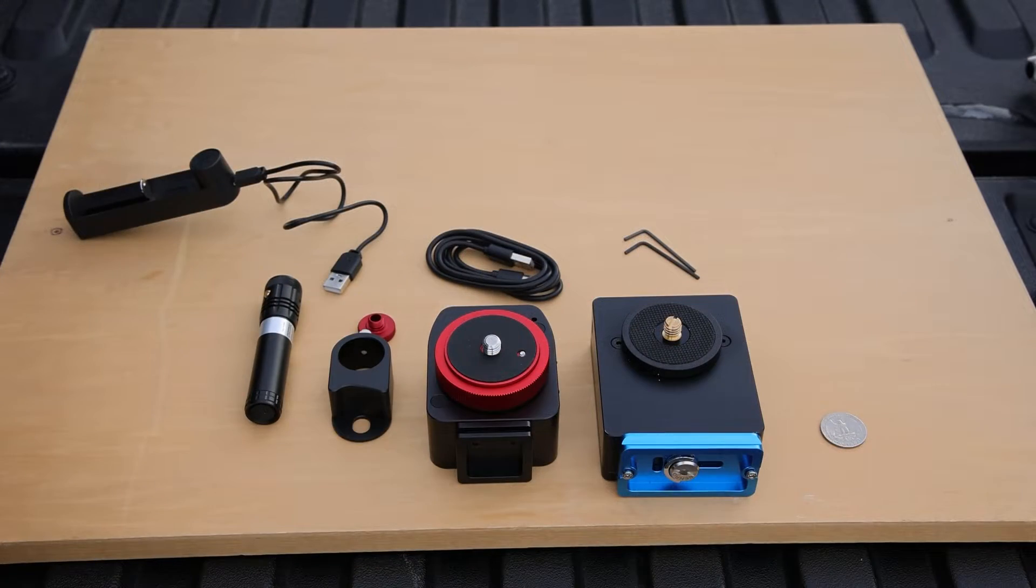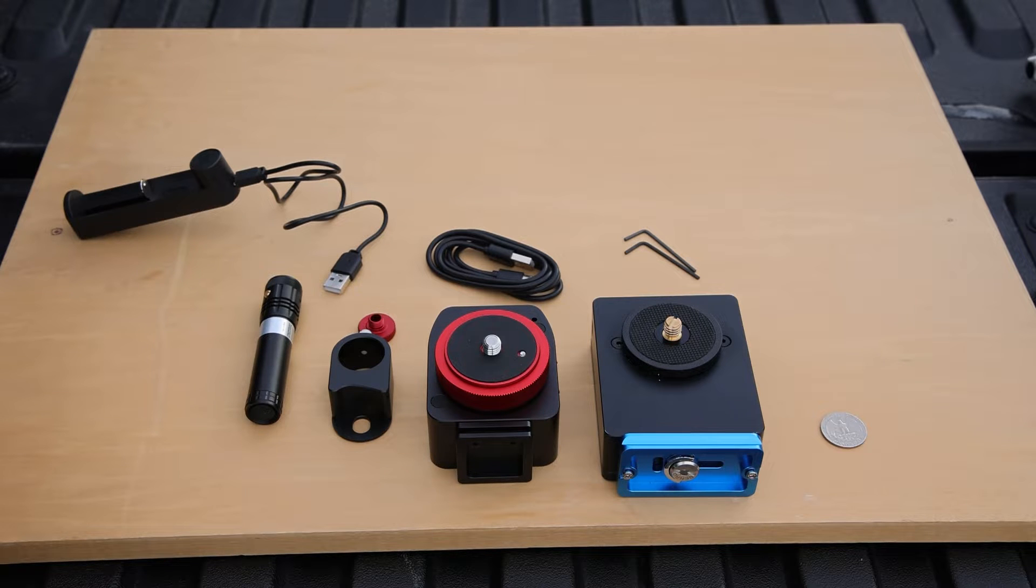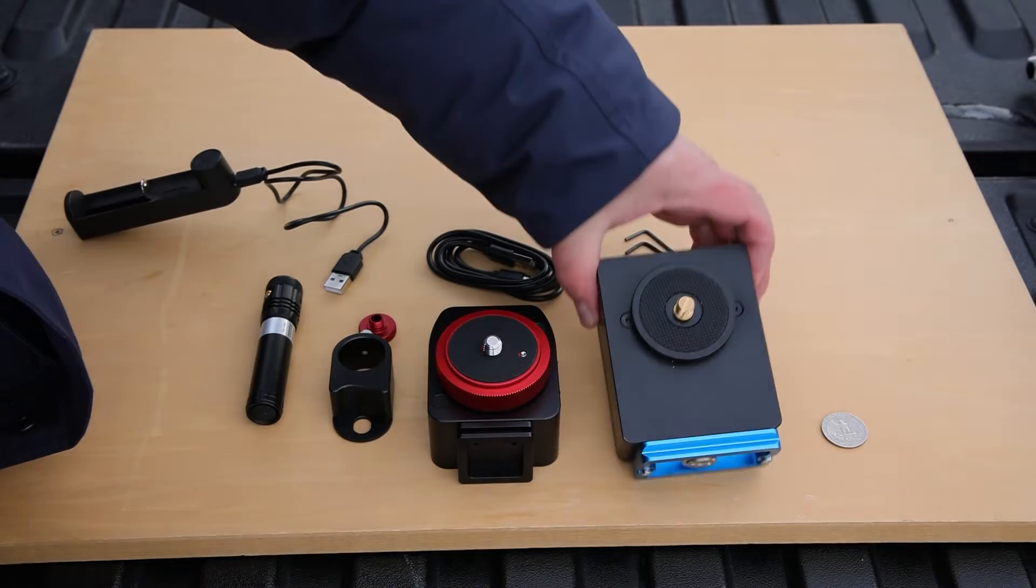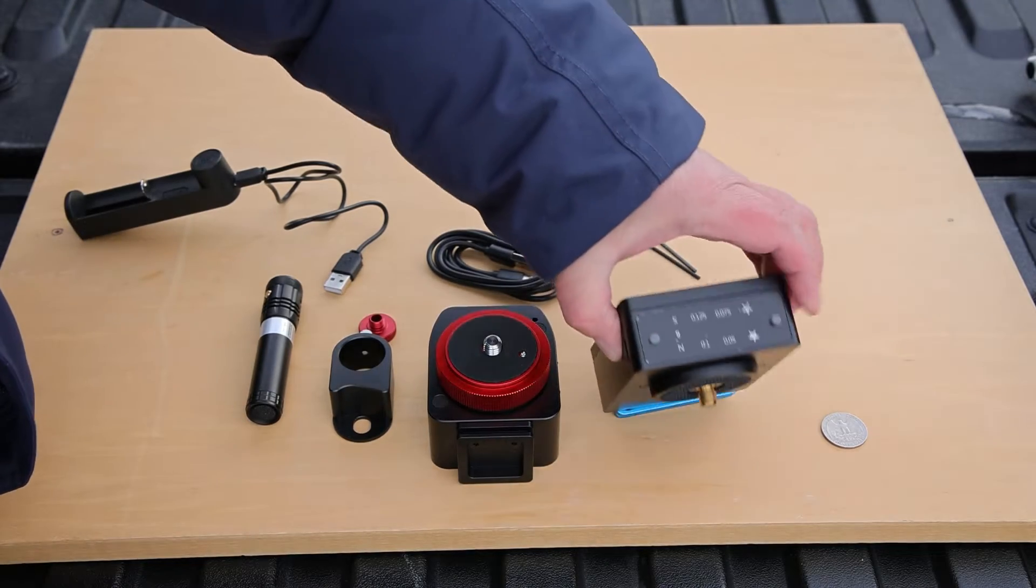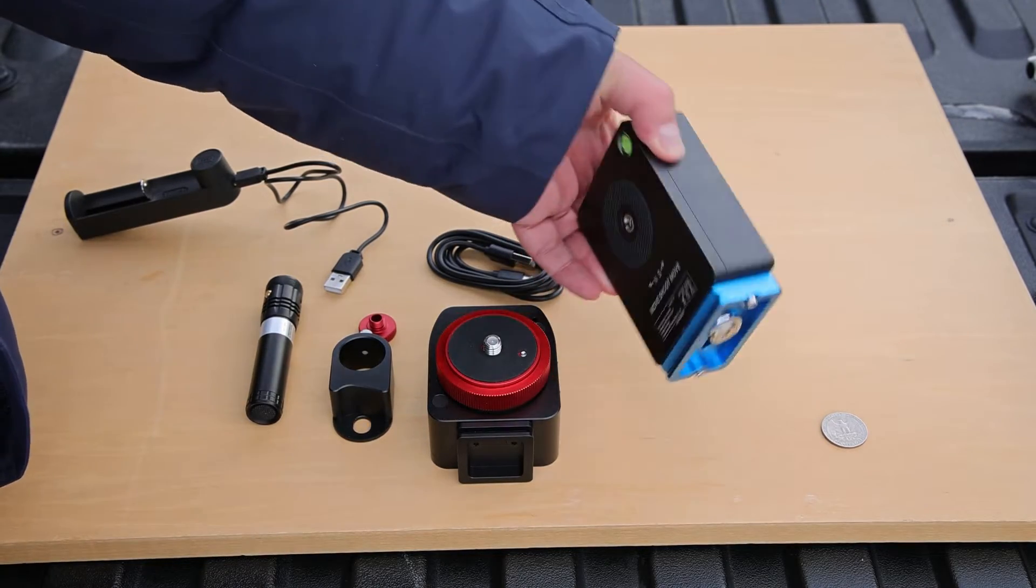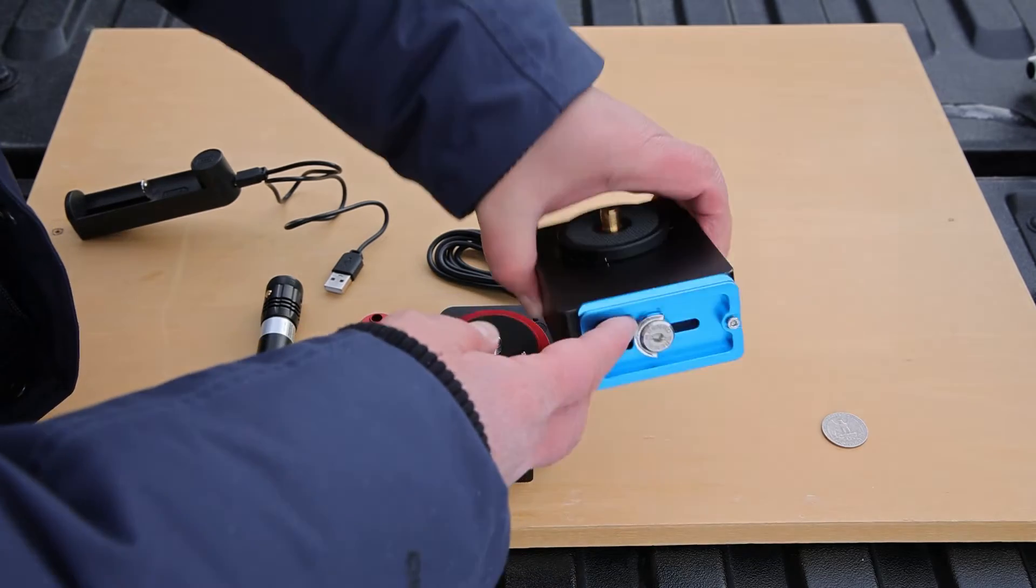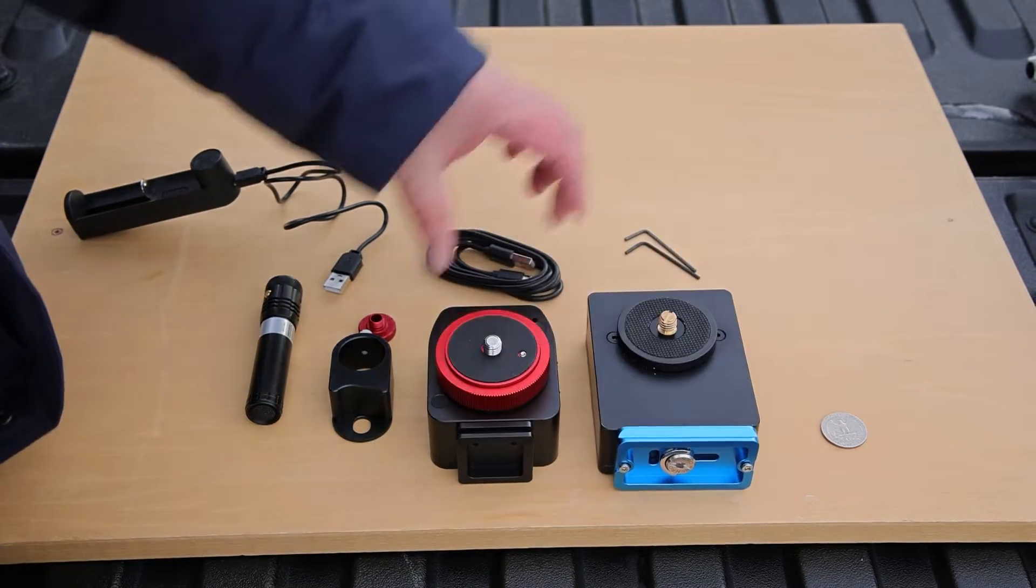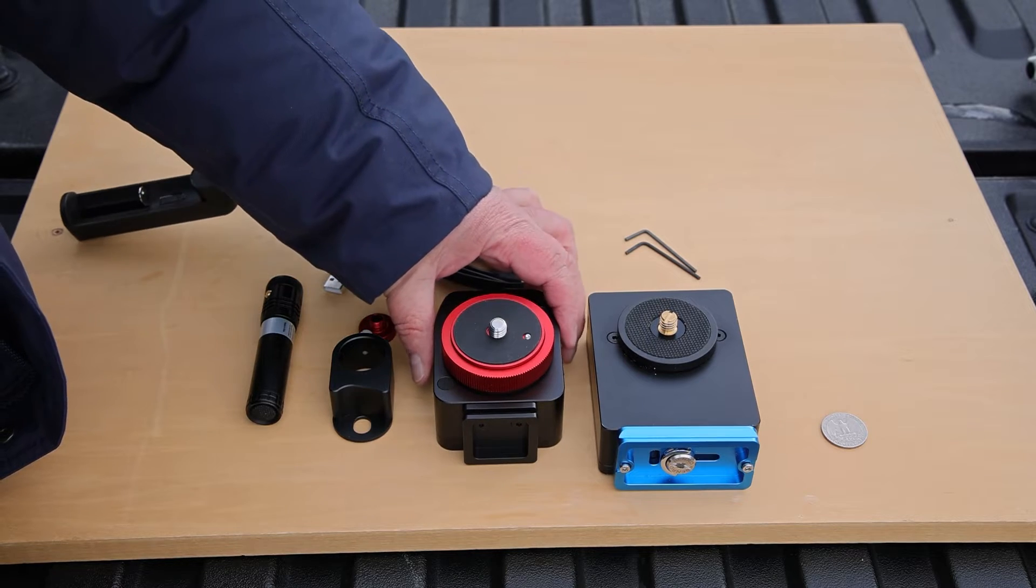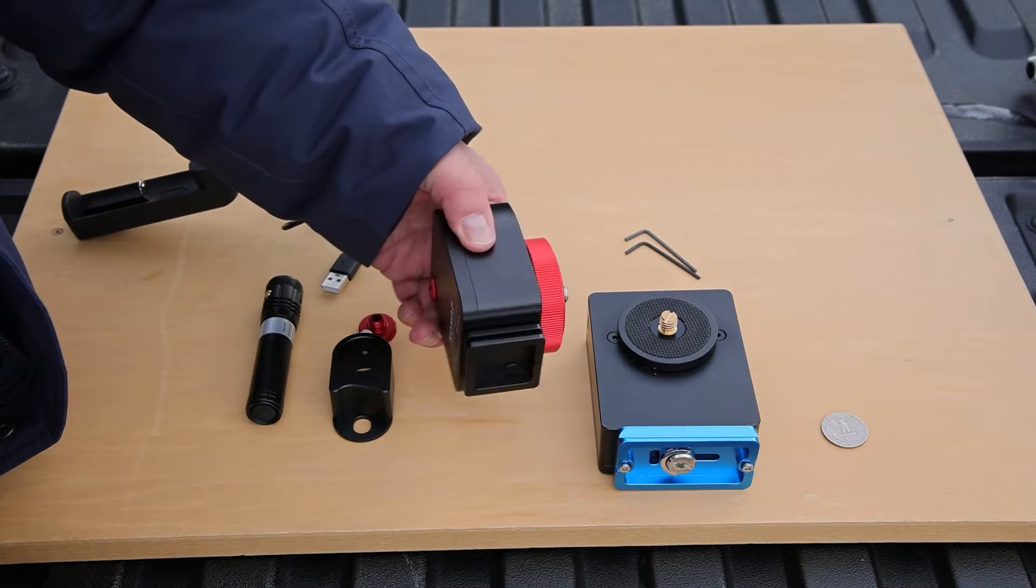Before I show you what's in the Nomad kit, I want to show you the original Move, Shoot, Move Tracker. And this is it right here and the controls over on this side. And here's my plate for my Benro 3-Way geared head. Now you can see the Nomad is considerably smaller.